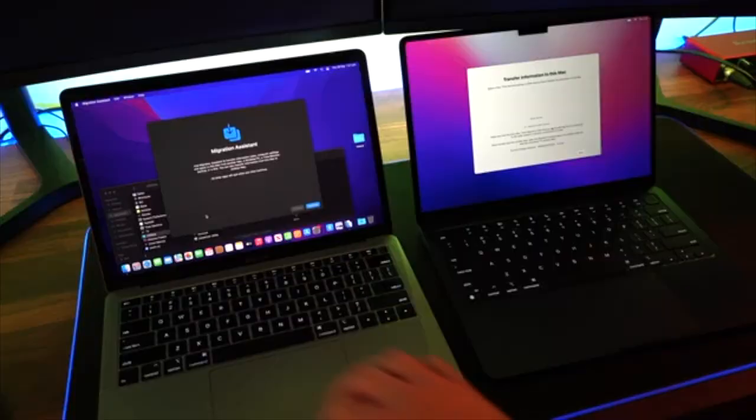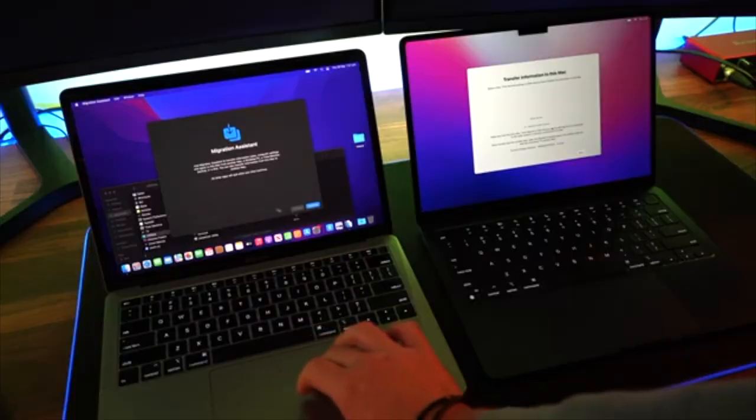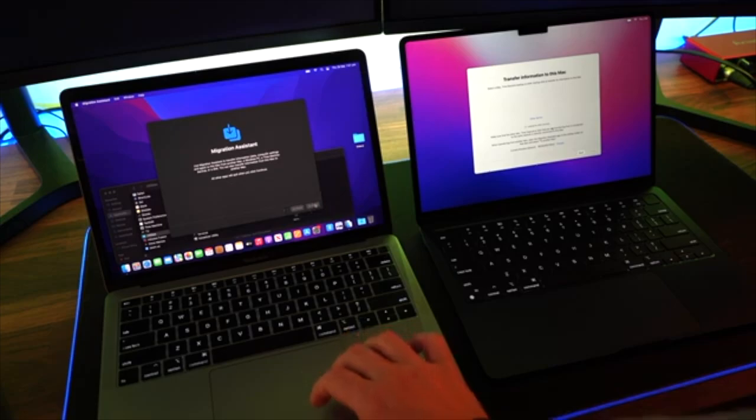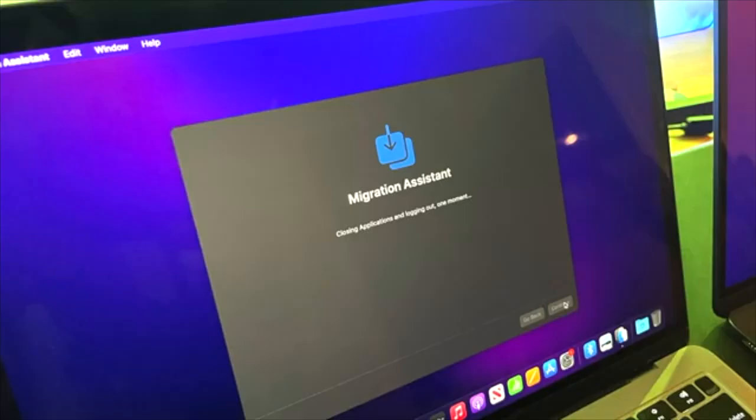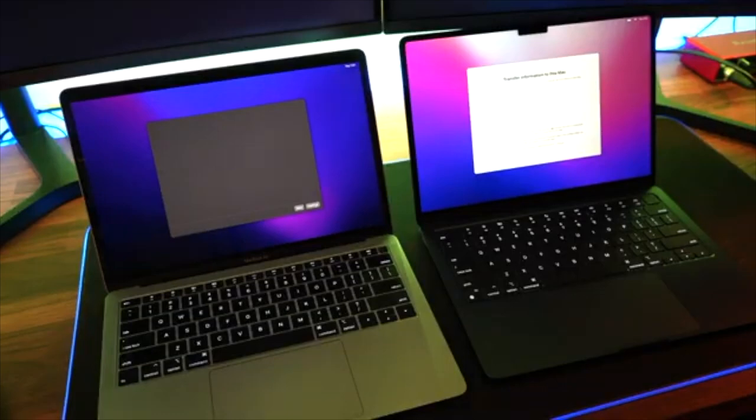On your old computer where all your data sits, you then click on Continue, throw in your password, and then we can actually start the migration.